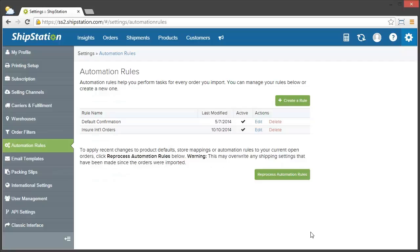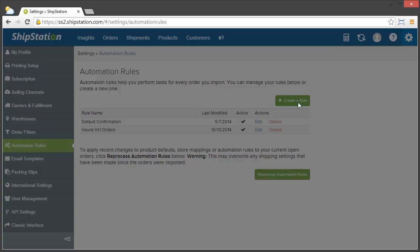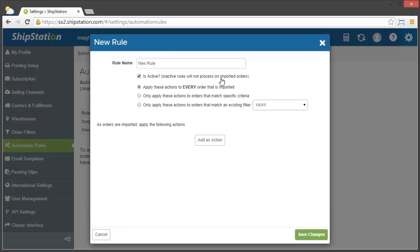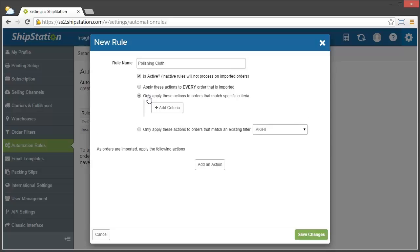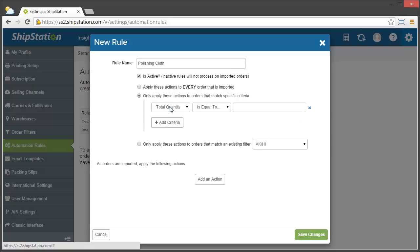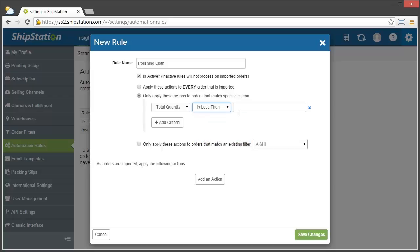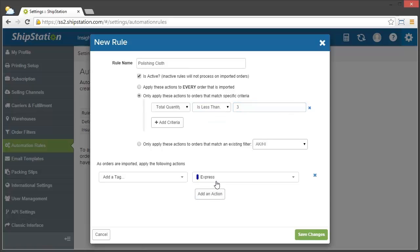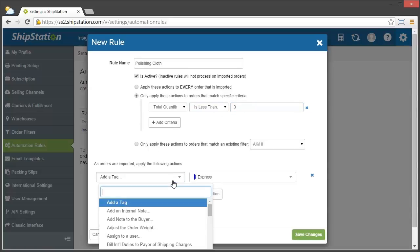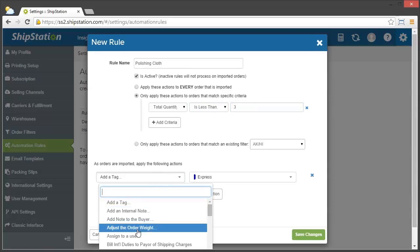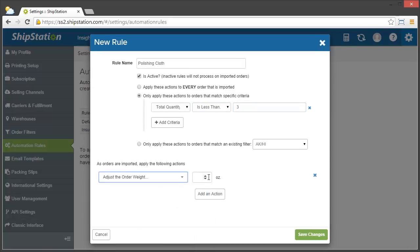We're going to click Create a Rule and we'll name this one Polishing Cloth. Choose our on-the-fly criteria, and then make sure that the total quantity is less than three. And now I need to add my action of Adjust the Order Weight, and then by two ounces.